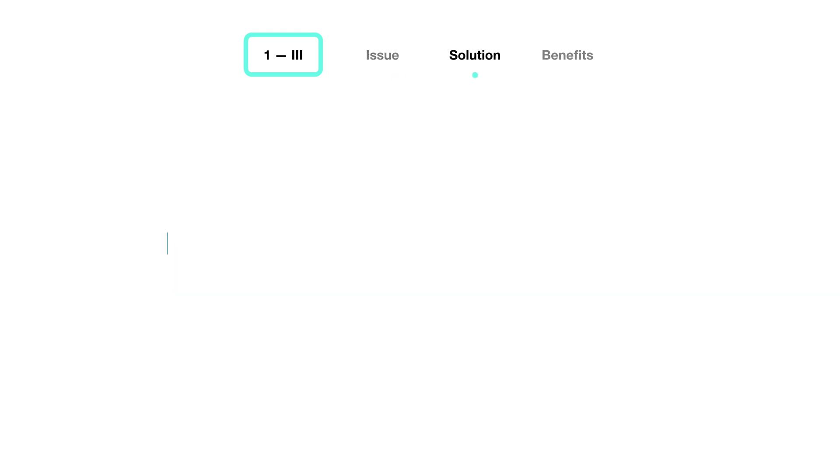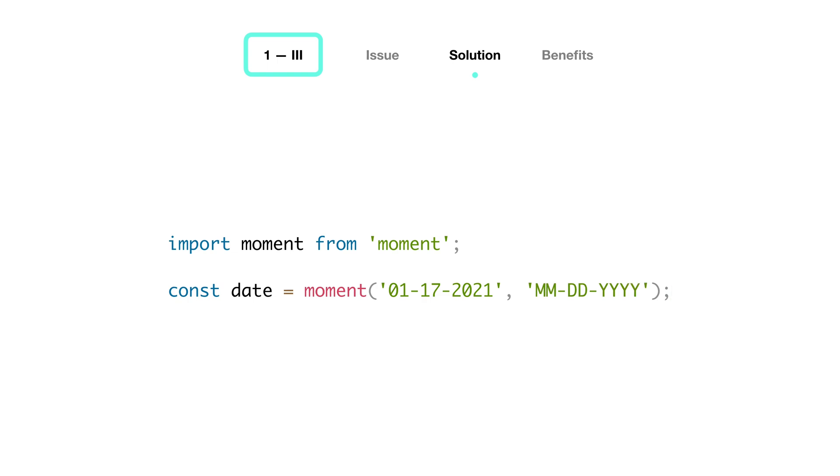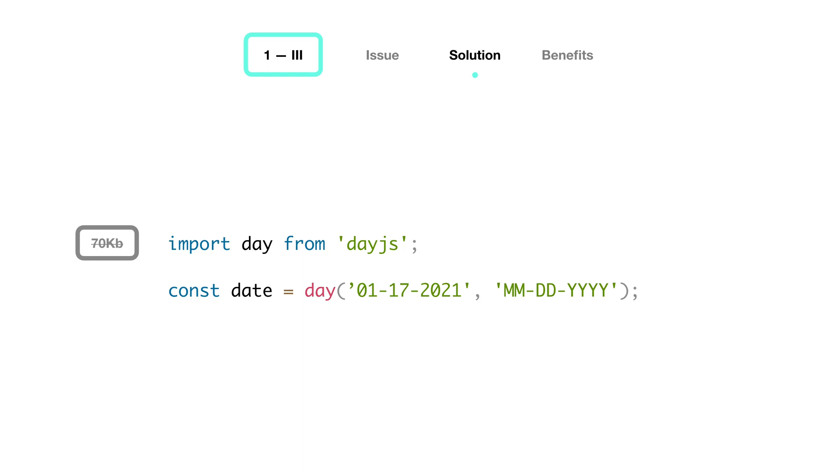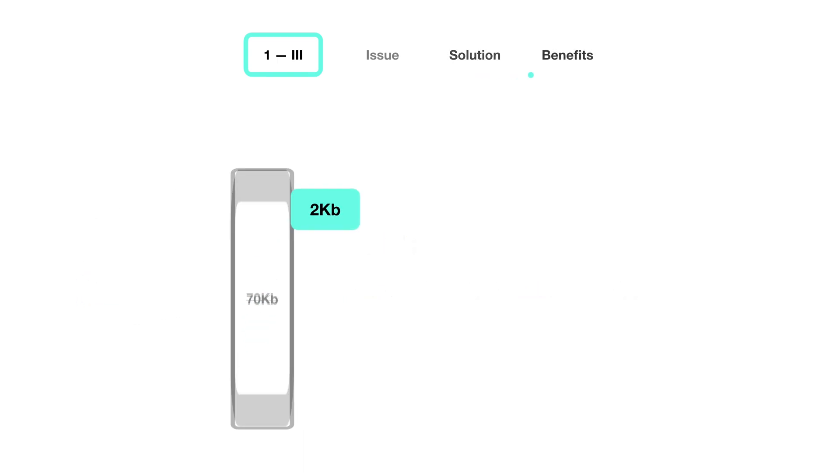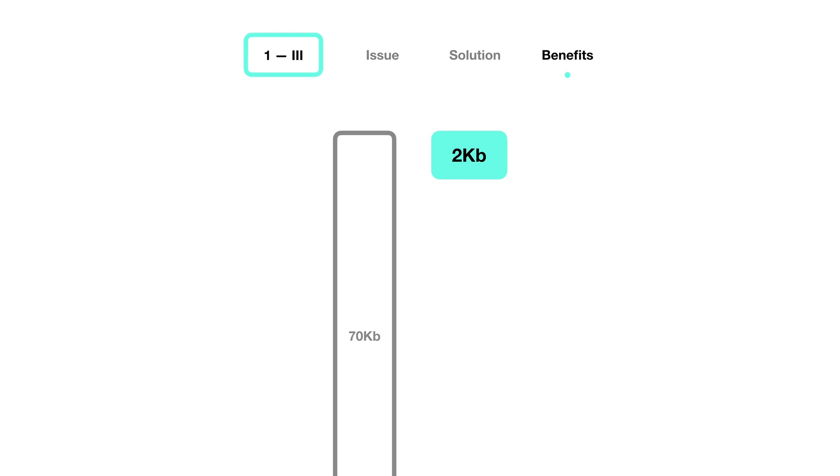For example, you'll likely need to manipulate dates and moment.js is usually the way to go for this. The thing is, you might not need all of its features. And since the library is roughly 70 kilobytes, it might be worth looking into tinier packages that give you a subset of features like date.js, which is only 2 kilobytes. This small decision would reduce your data library by 35 times, and you could do the same for other utility projects such as Lodash. Always be very intentional and careful when adding external libraries.